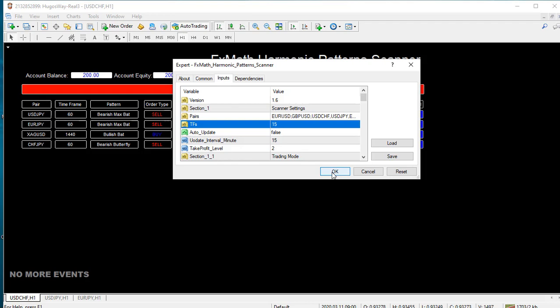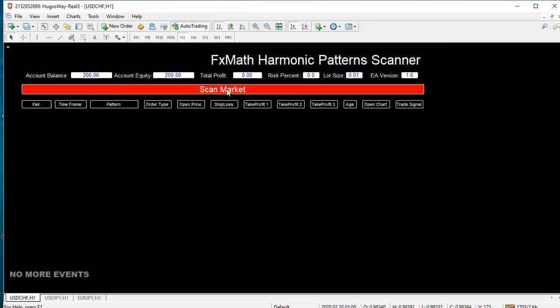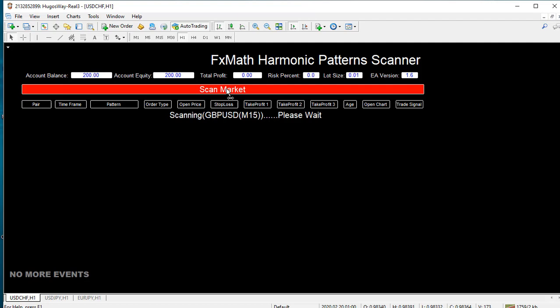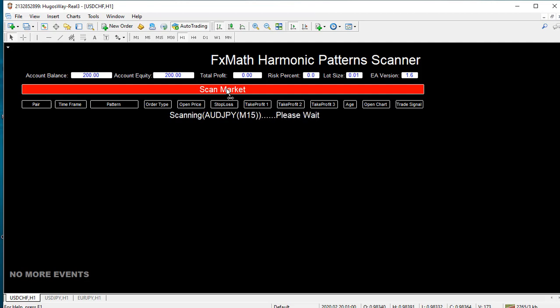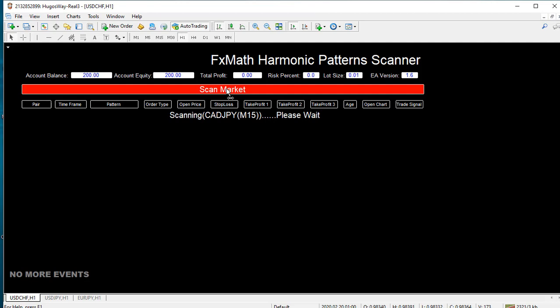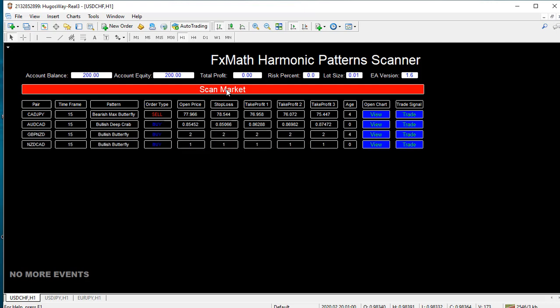Since we changed the parameters to scan the market for only 15 minutes, that's what it's going to do. The software is now only concentrating on 15 minute time frames. And there you guys have it. These four are 15 minute patterns.